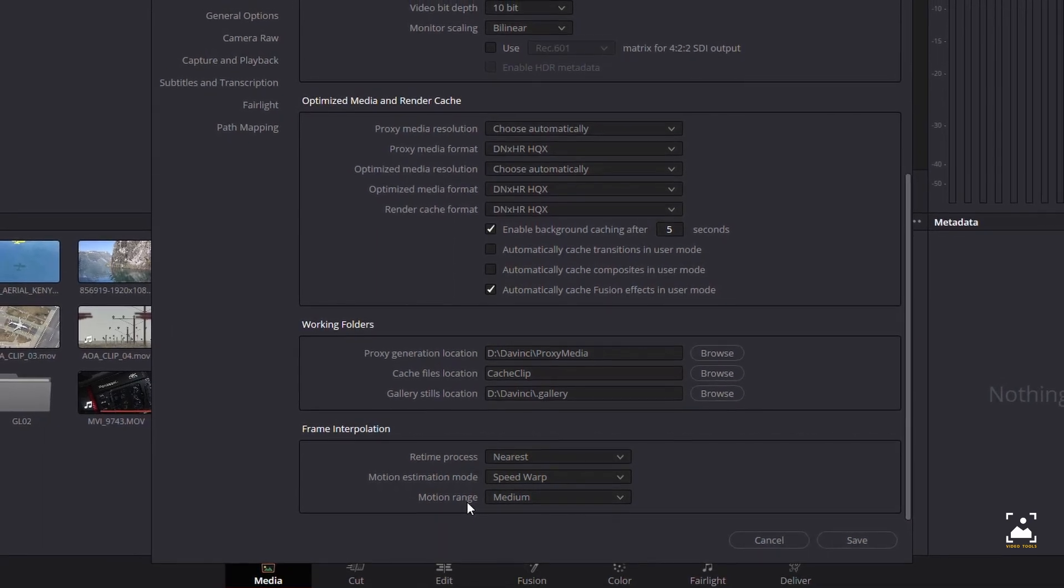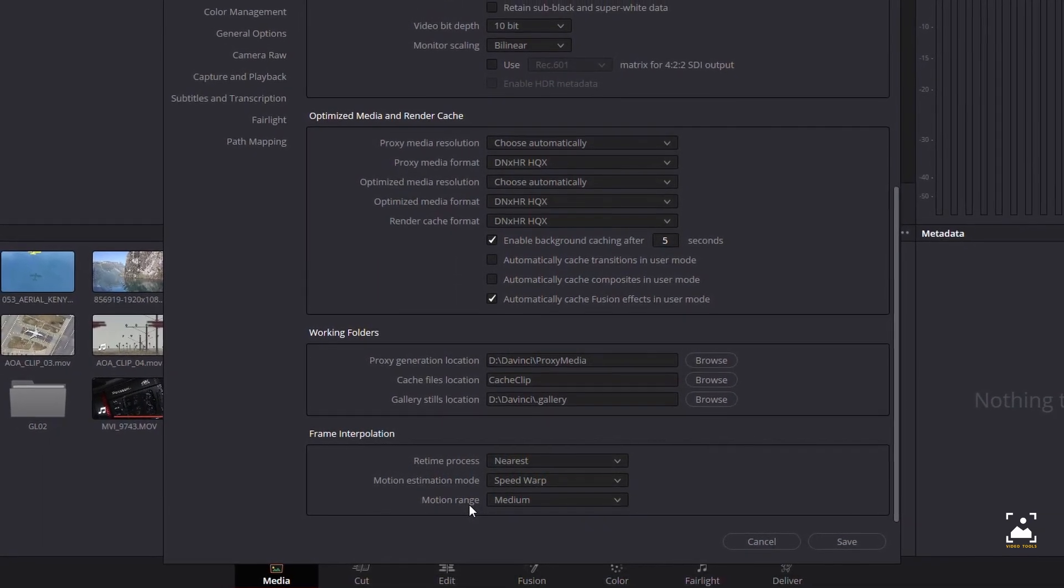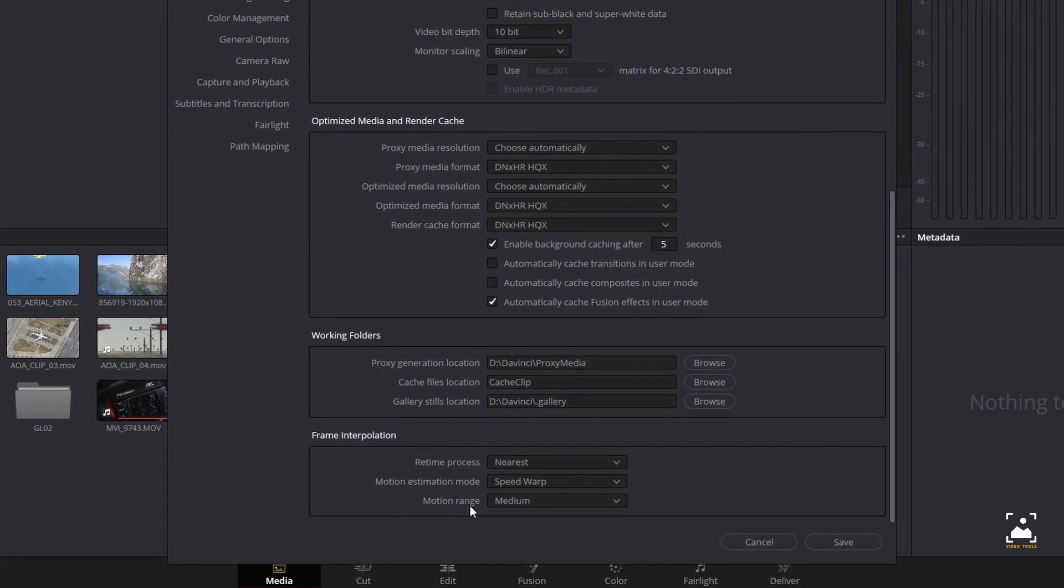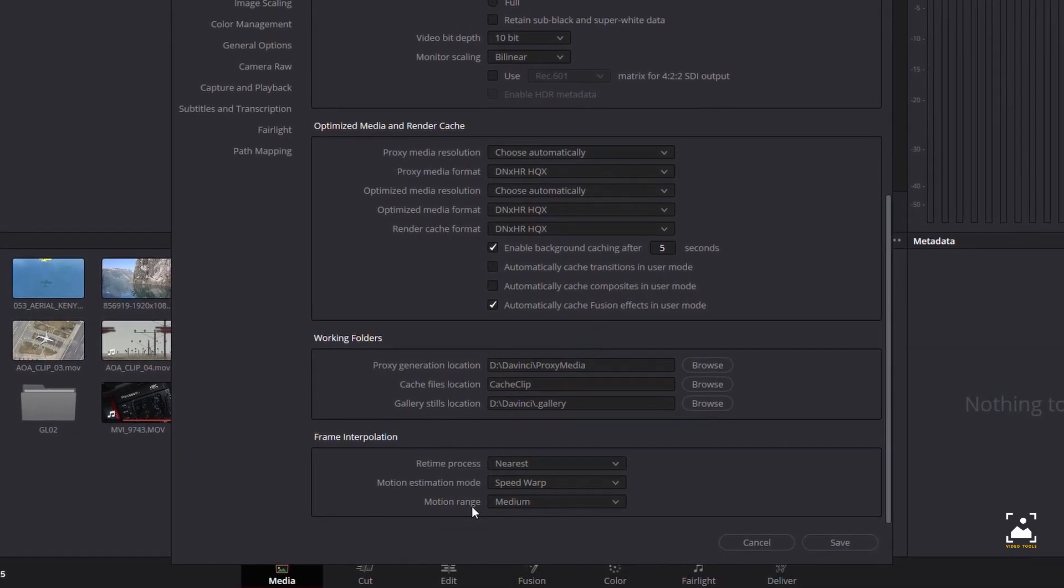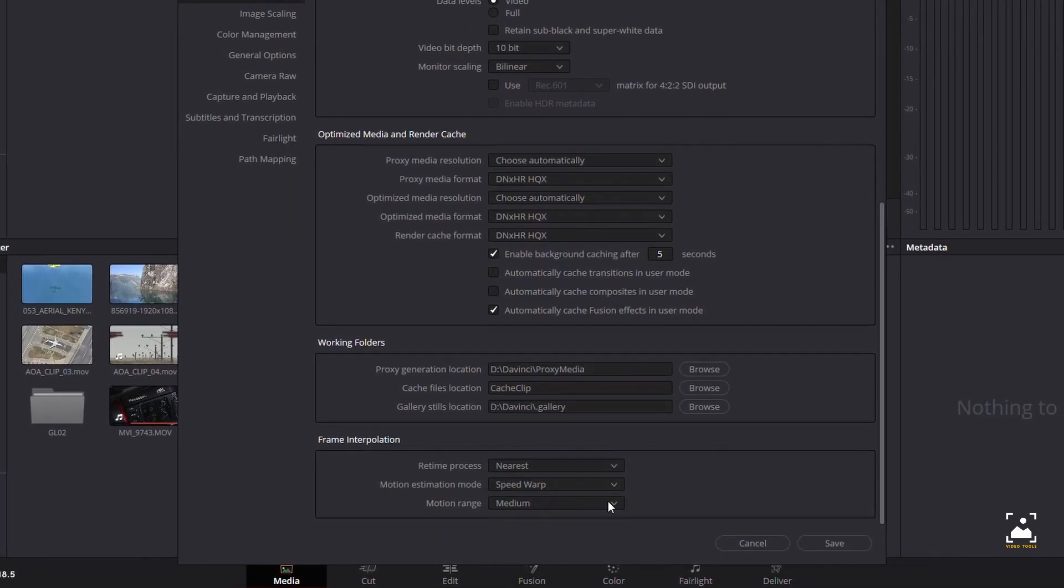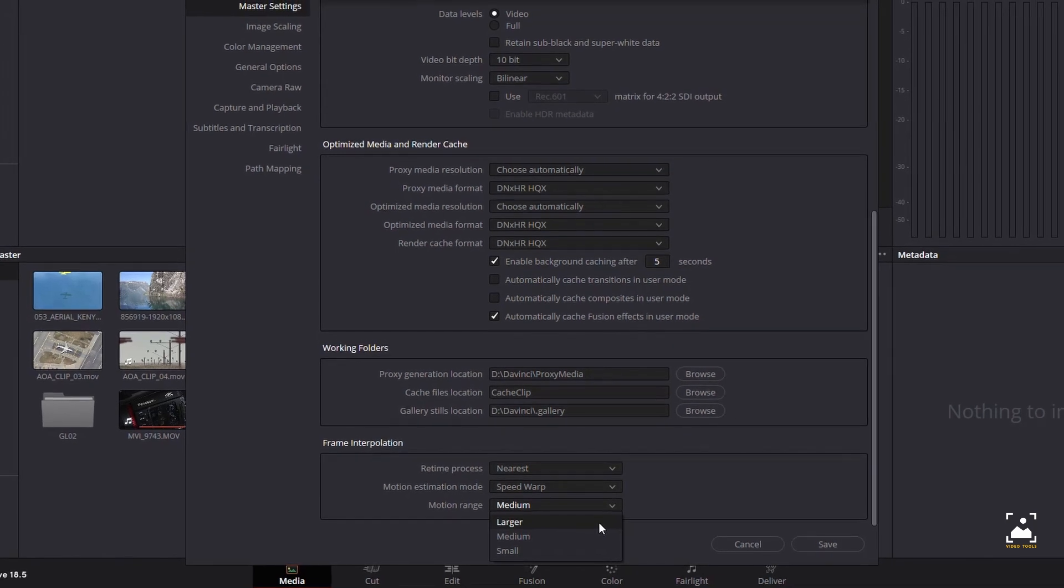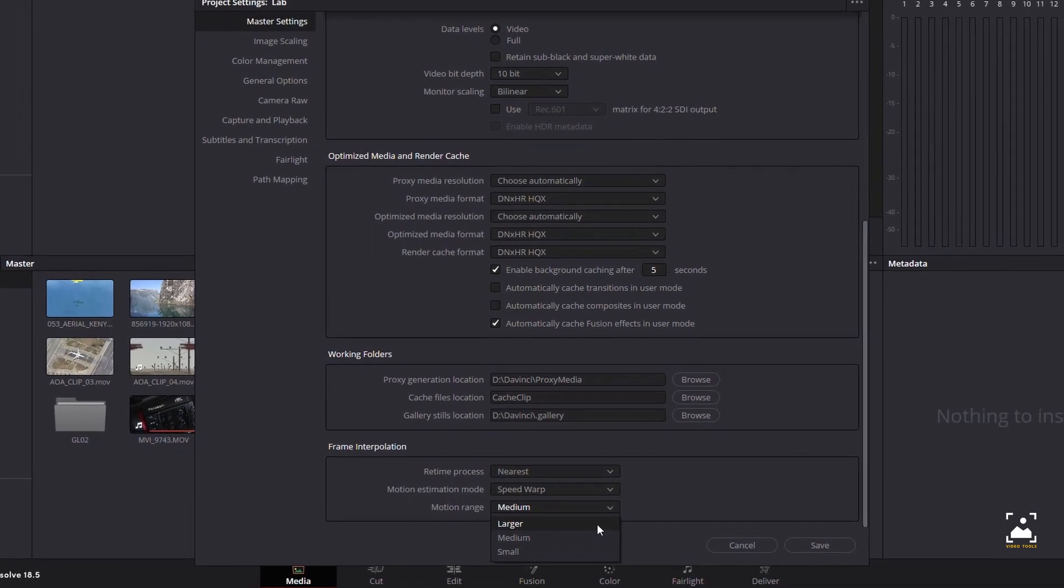Motion range: when using mixed frame rate clips in a timeline that has optical flow re-timing selected, or when using optical flow to process speed change effects, this drop-down menu lets you choose the default setting to use—small, medium, or large motion—for all speed and motion-related calculations. This allows you to try and improve the result by matching the type of motion in the source media. This setting can also be changed on a clip-by-clip basis in the edit page inspector.